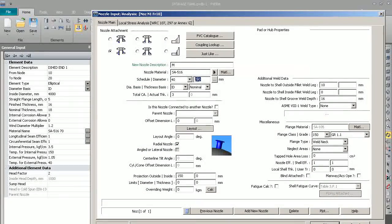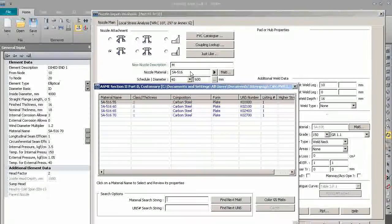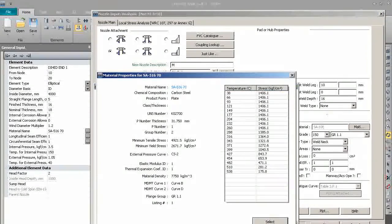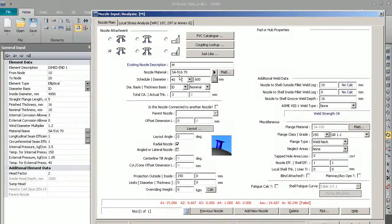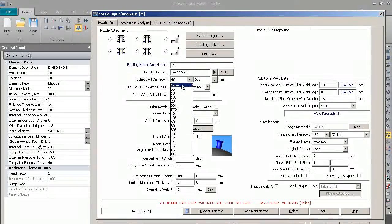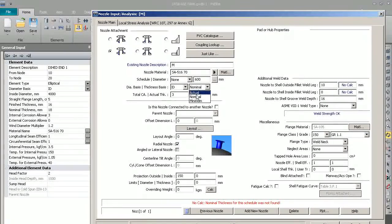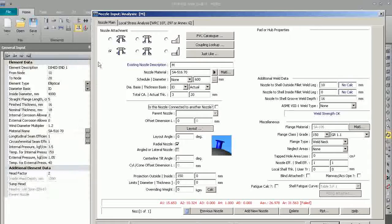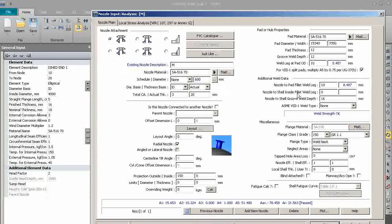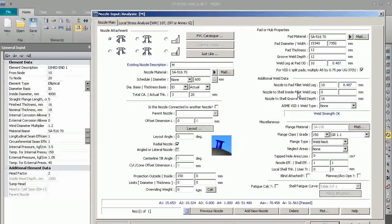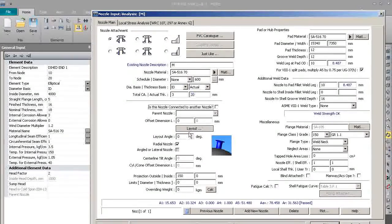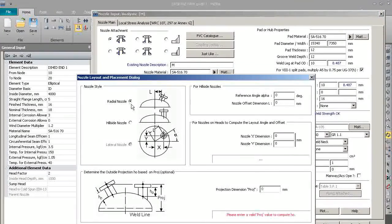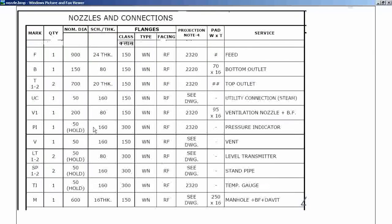The nozzle diameter is 600, nozzle thickness is 20. So we will put a pad on this. The layout is 0, radial nozzle. For the projection, we'll check the drawing - it is 1270, so we will put 1270. We will put OK.